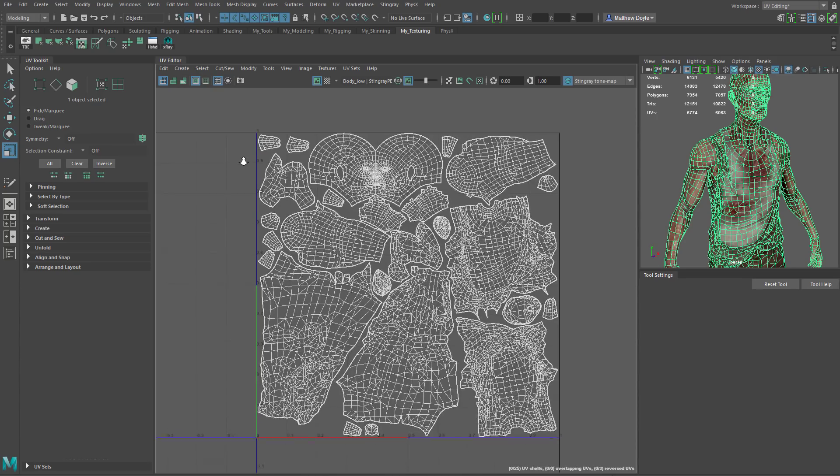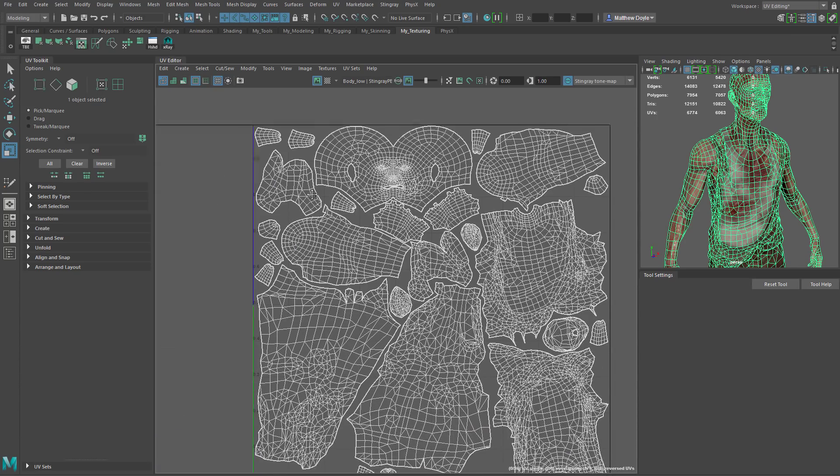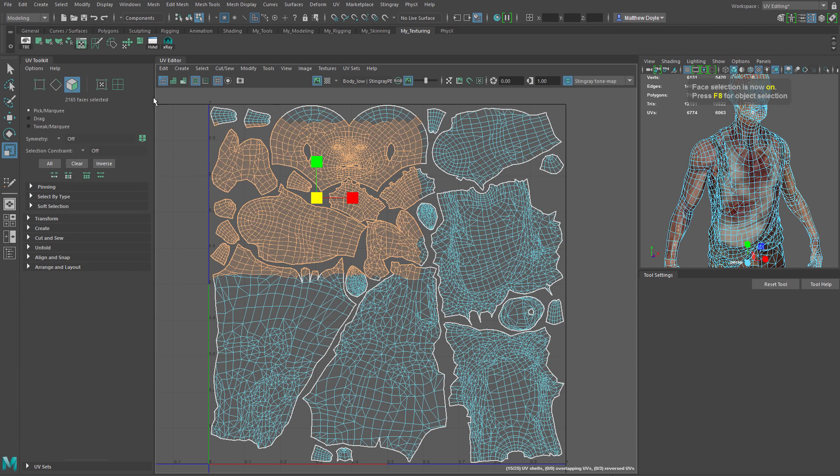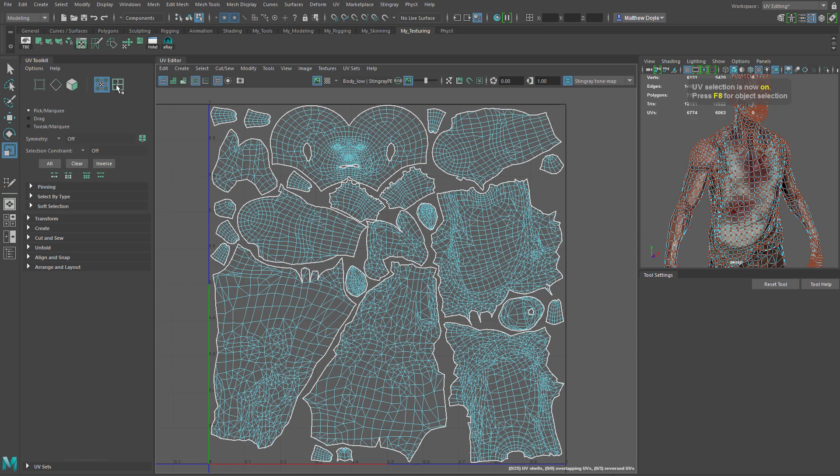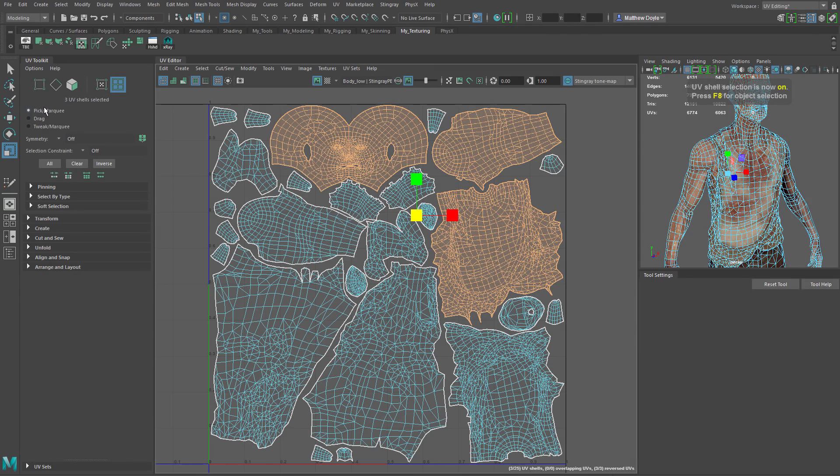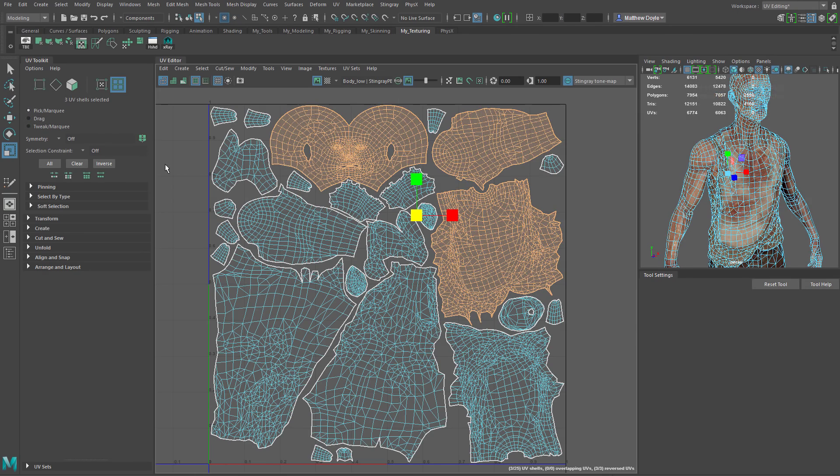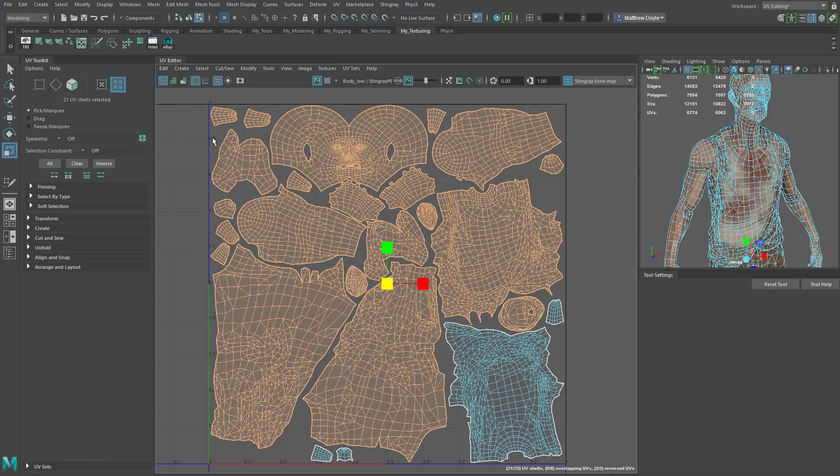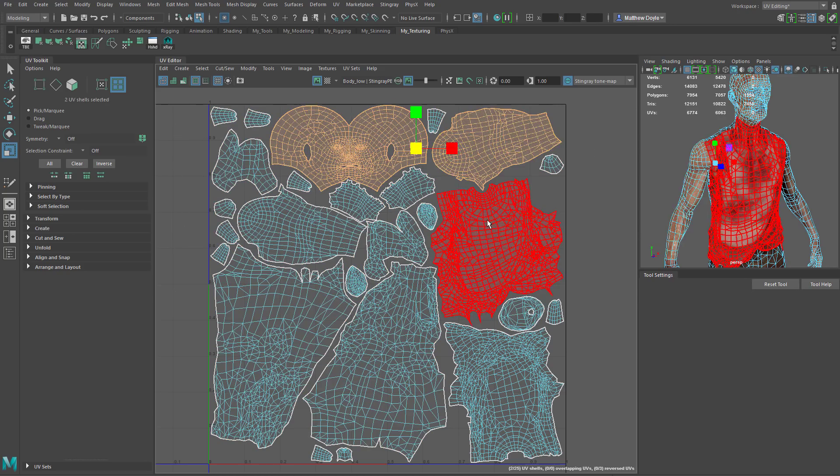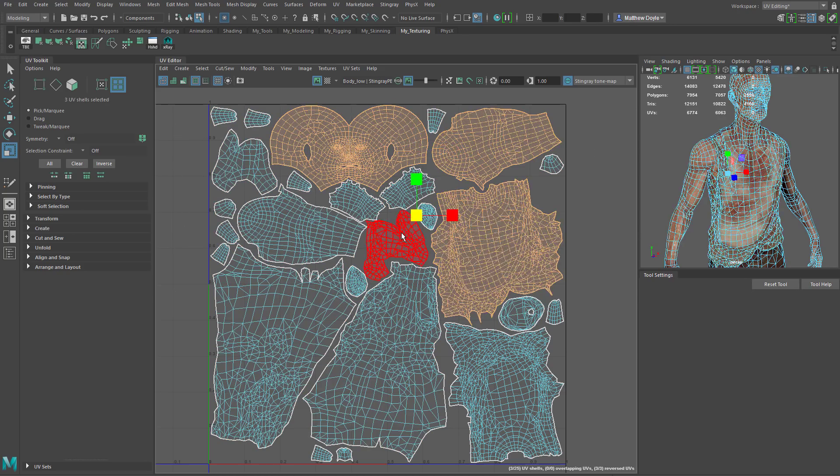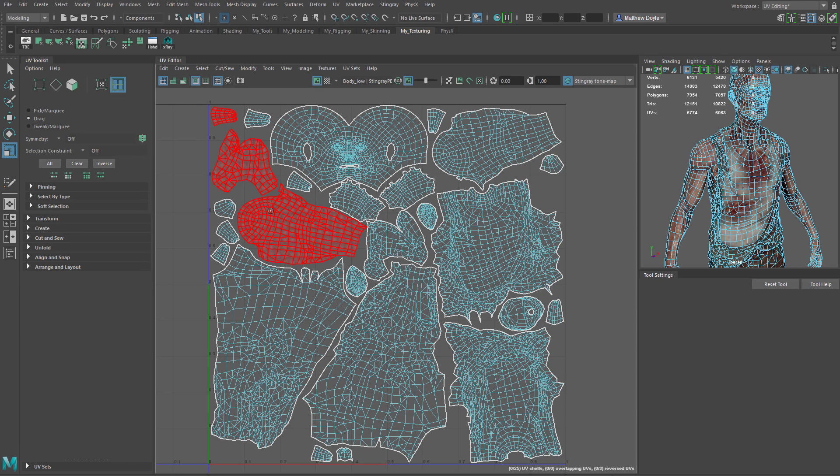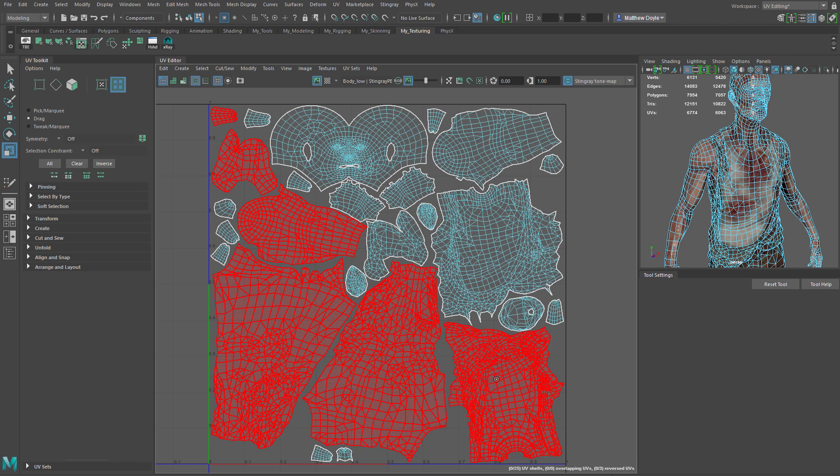So the first thing you may notice is that the UV Toolkit looks a lot like the Modeling Toolkit. At the very top it has all the selection and symmetry options. So for instance we can select by vert, by edge, by face, also by UV coordinates and by shell. Now the first option of selection is pick marquee. So that's got a drag box. You can also do click and then shift click. With the drag option it's kind of like painting. So if you click and drag, whatever you mouse over will be painted or selected.